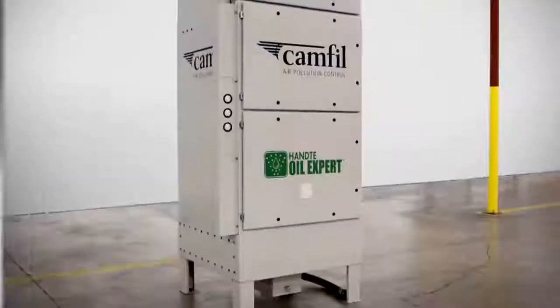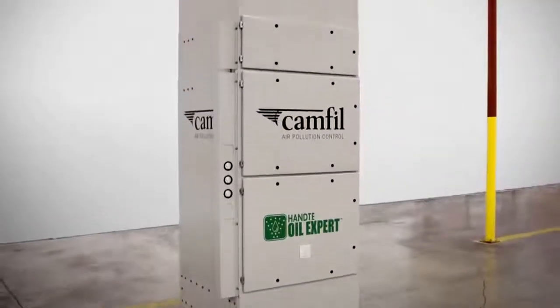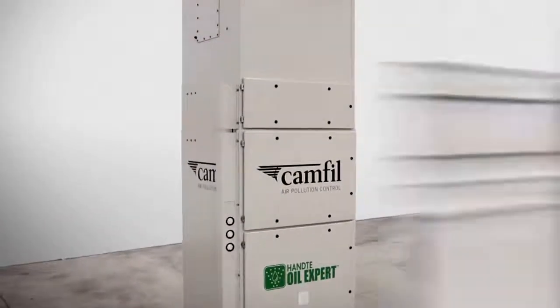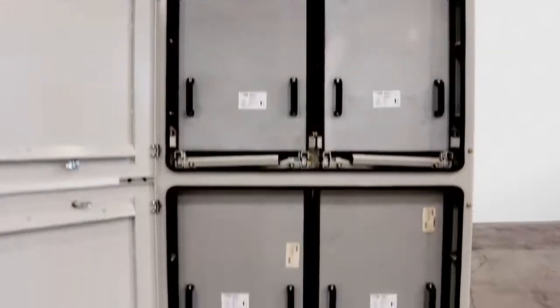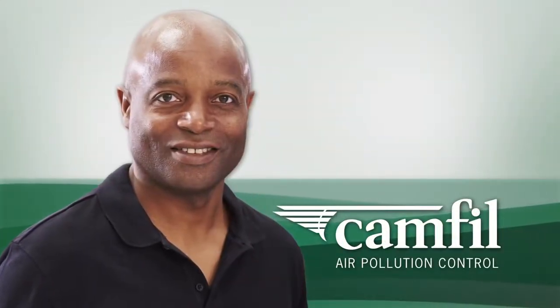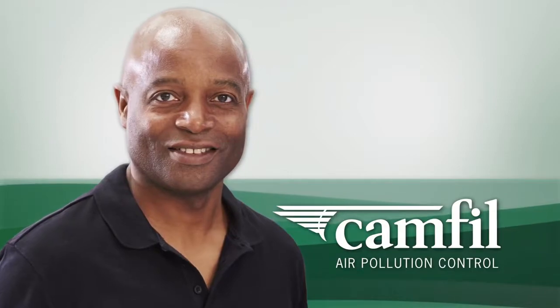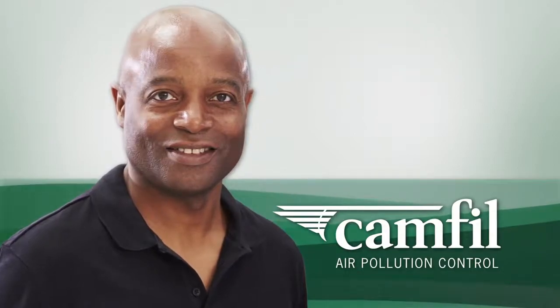This is Eddie, and this is the Honta Oil Expert from Camfil APC. Eddie takes pride in being the best machinist he can be, and Camfil APC takes pride in protecting him while he does it.